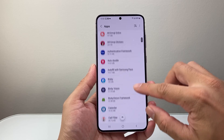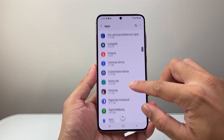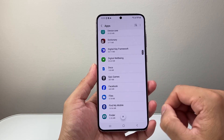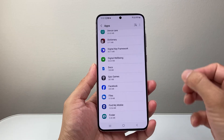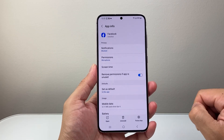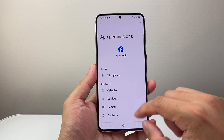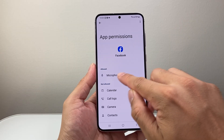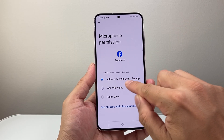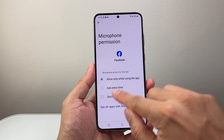So let's go ahead and look for the app here. I'm going to find the app that I want to allow mic access. For example, if I want to allow mic access to Facebook, I'm going to tap on Facebook, click on permissions, and then click on allow mic access while using the app or every time.